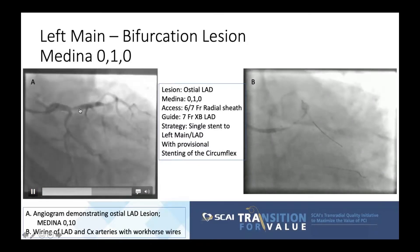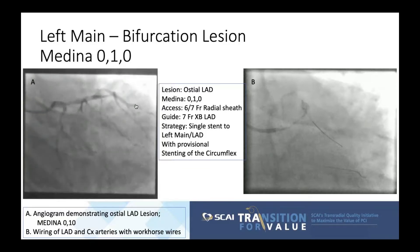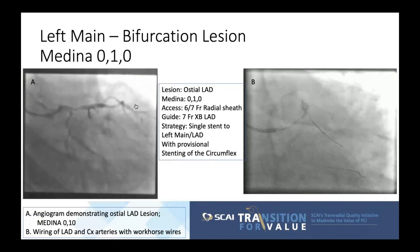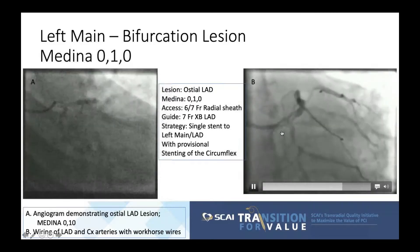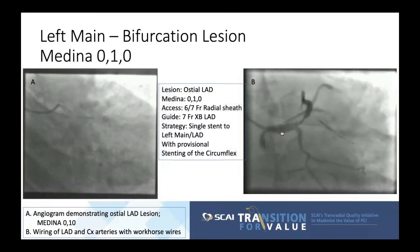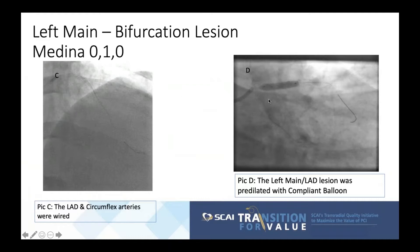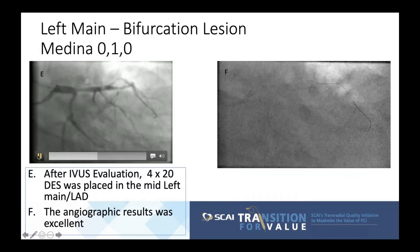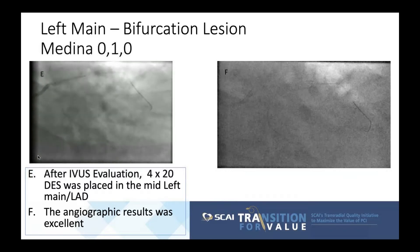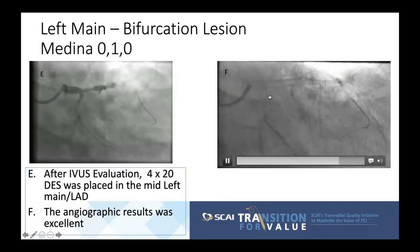The initial angiogram demonstrates the osteo-LAD lesion — a Medina 010 bifurcation lesion. We chose a 6-7 French radial sheath and a 7 French XP-LAD guide. The strategy was a single stent to the left main-LAD with provisional stenting of the circumflex. Both circumflex and LAD arteries were wired with workhorse wires, followed by pre-dilation of the left main and LAD with compliant balloons. After intravascular imaging, a 4.0 by 20 drug-eluting stent was placed from the left main to LAD with excellent angiographic results and no compromise of the circumflex ostium.